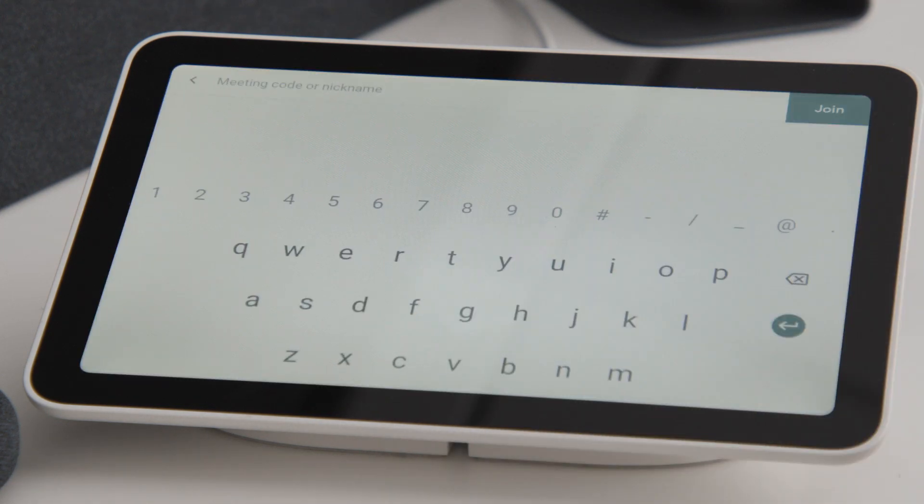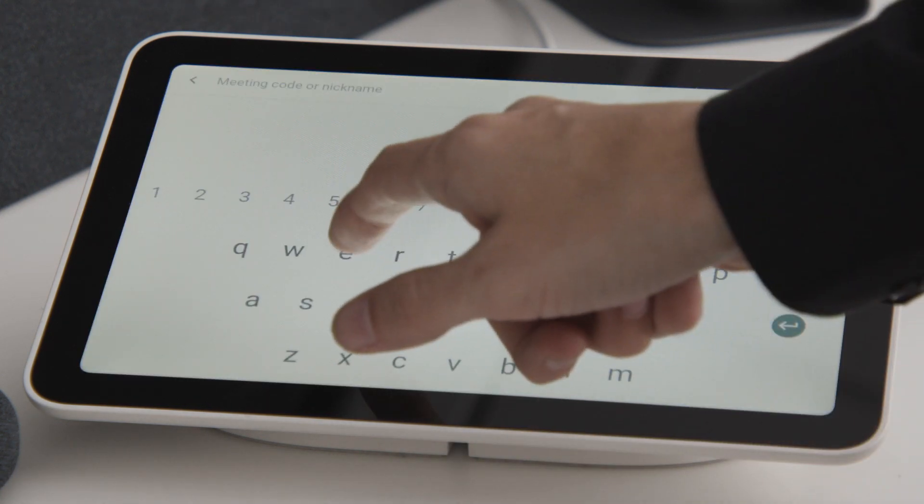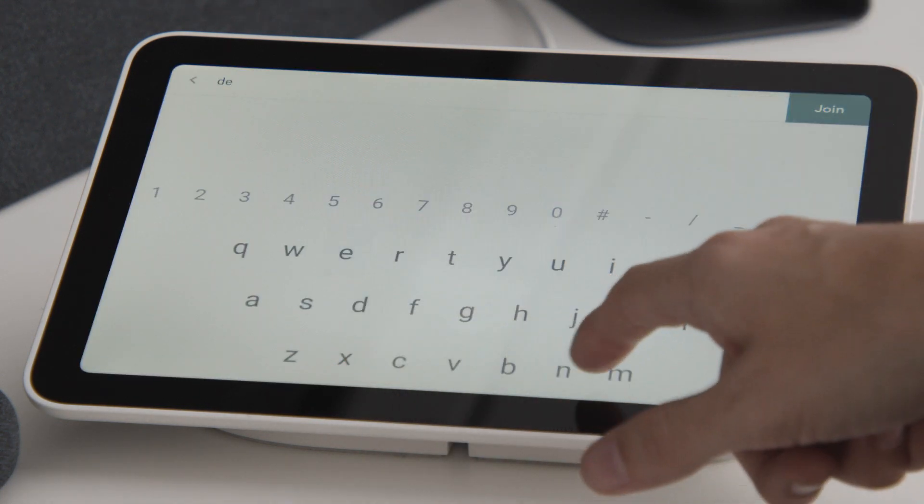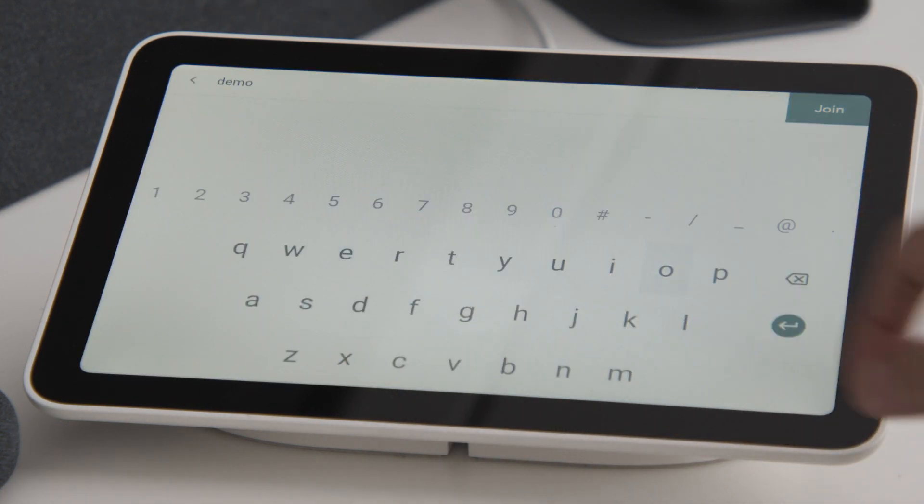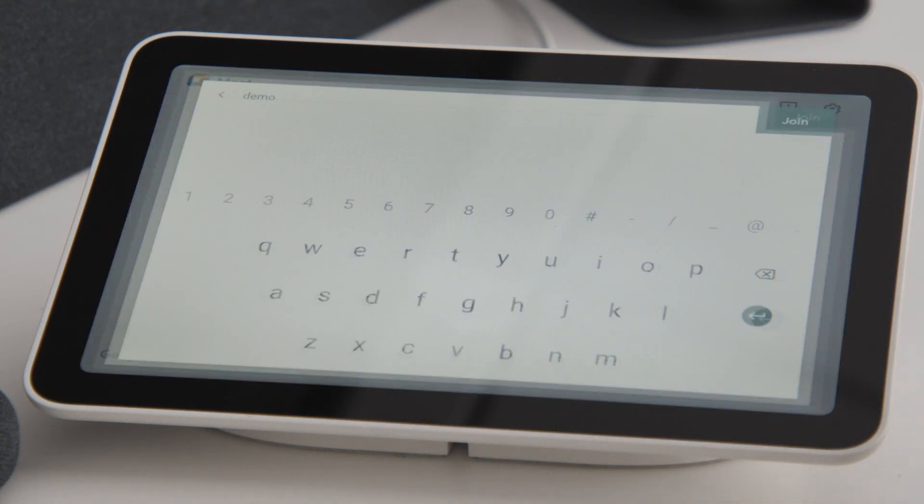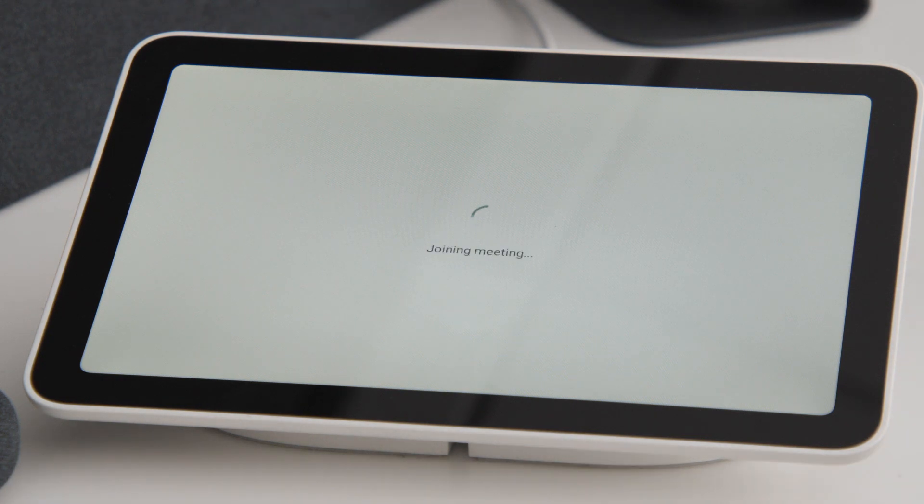To join or start a meeting, press the button and type in the meeting code or nickname. Then press the Join button to start the meeting.